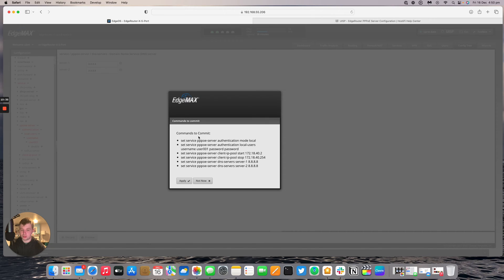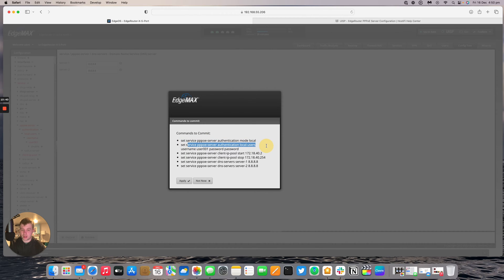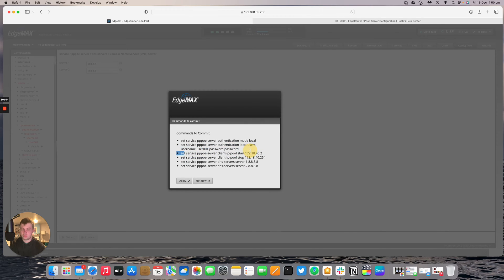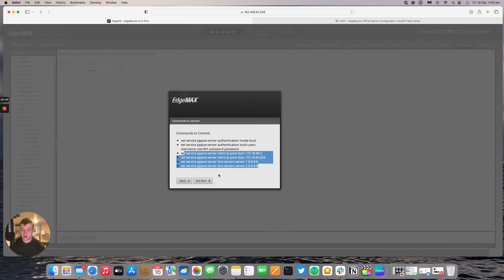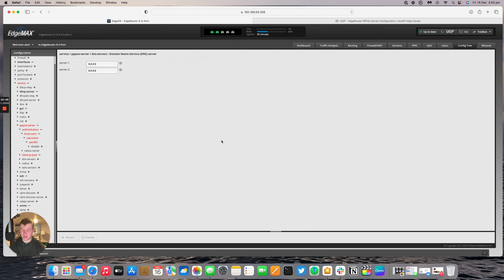We should have the service mode local. We're going to say yes we want local authentication for users. We're going to give our username and password, start and stop for the pool, and then the two DNS servers. So we're going to apply that.